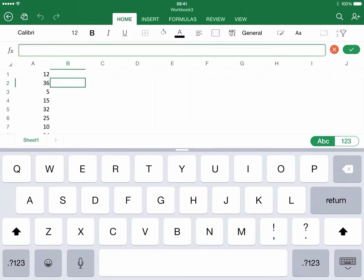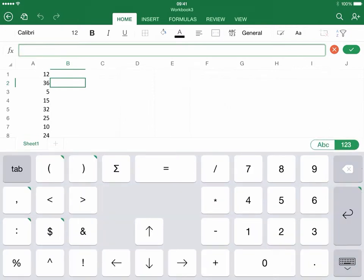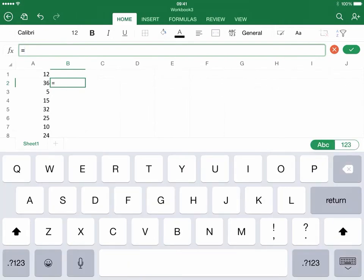What I'm going to do is over here on the right, I'm going to click on the 123 button to create a different layout on the keyboard. I'm going to click on equals, and I'm going to click back on the ABC button.